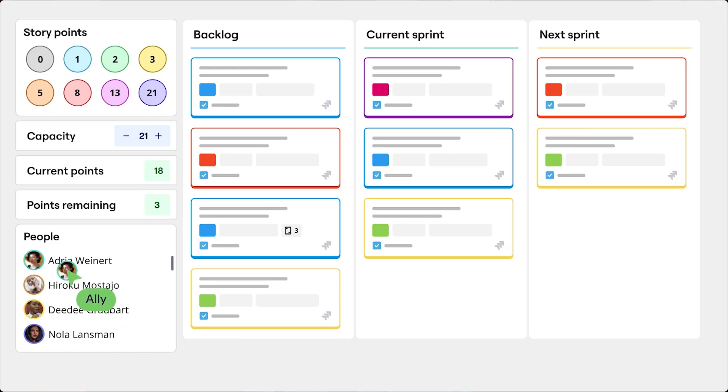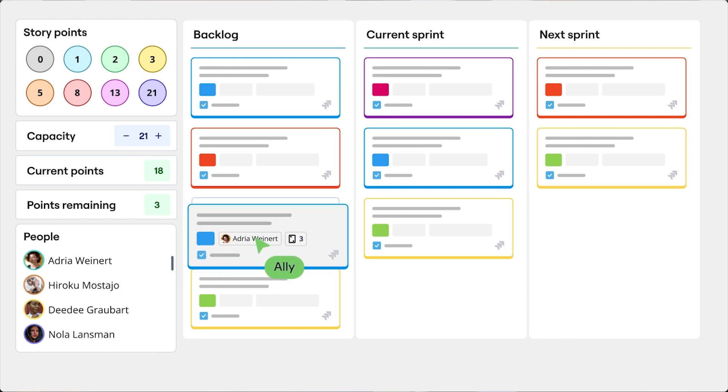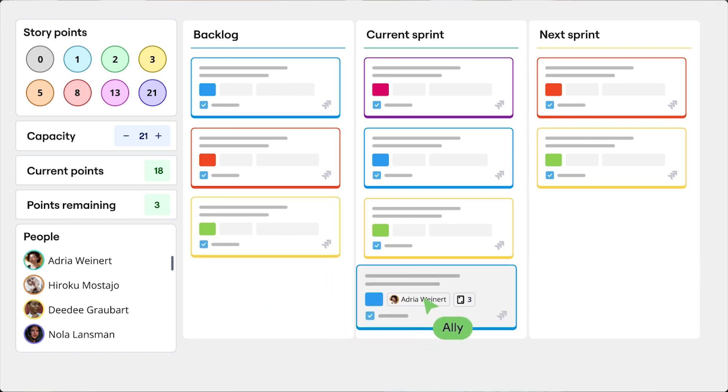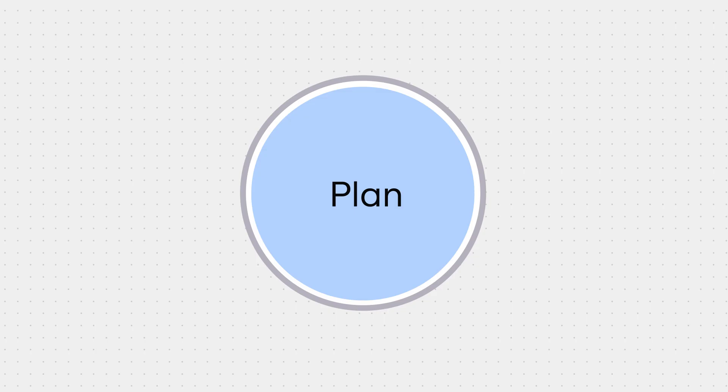In agile ways of working, for example, this would be a scrum team conducting sprint planning. But regardless of the methodology or ways of working we follow, this is a critical activity that breaks down the roadmap into more actionable steps.